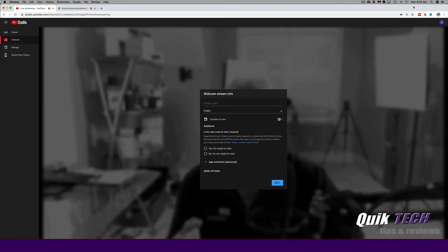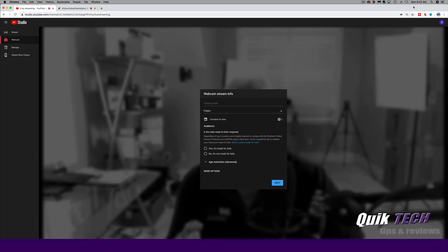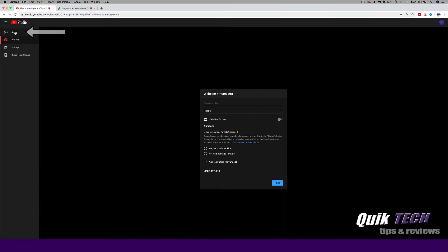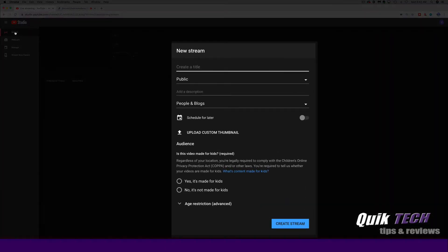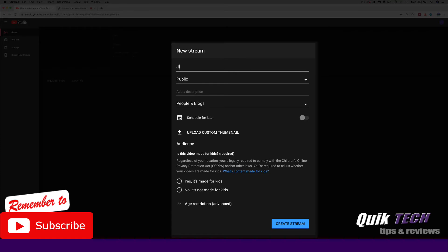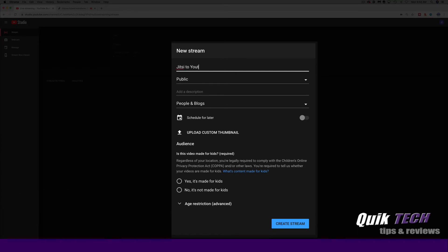Now you would use this to go live directly from YouTube with no third party encoder such as OBS Studio and in this case Jitsi Meet. So for the purposes of what we want to do, we're going to come up to the upper left hand corner of the screen and we're going to click on stream. And you can see now we have a different dialog box and it allows us to set up our stream parameters. And if I mouse over the question mark, you can see it says start a new live stream using an encoder and that's exactly what we want. So we'll call this Jitsi to YouTube live stream demo.